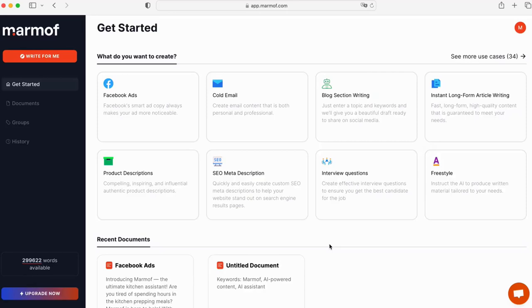Welcome to Marmoff, the AI-powered content generation tool. Today, we will show you how to easily create content using Marmoff.